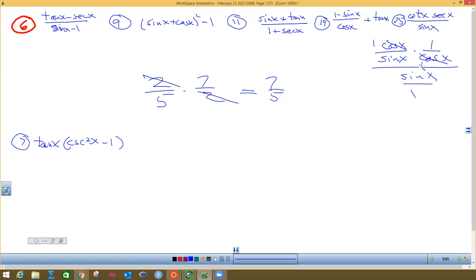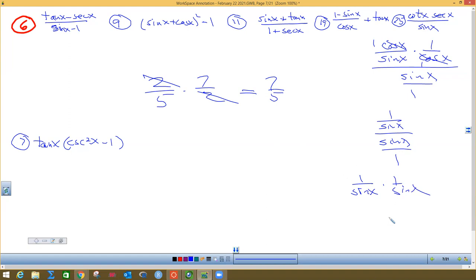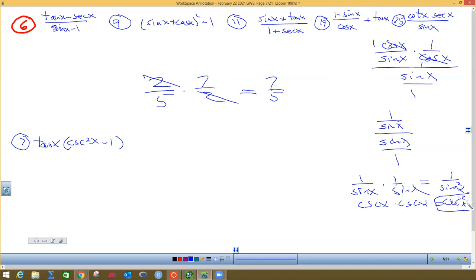On the top I've got one times one — that's one. On the bottom I've got sine times one — that's sine. Down below I've got sine x over one. Fraction divided by a fraction: flip the bottom and multiply. So I get one over sine x times one over sine x. You might change to the reciprocal and write cosecant times cosecant, or say one over sine squared — either way you get cosecant squared.